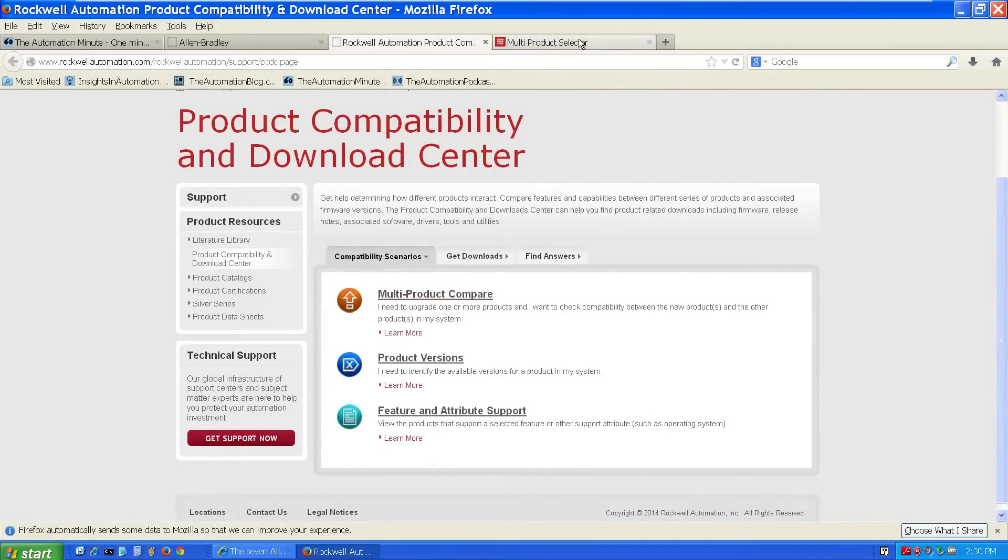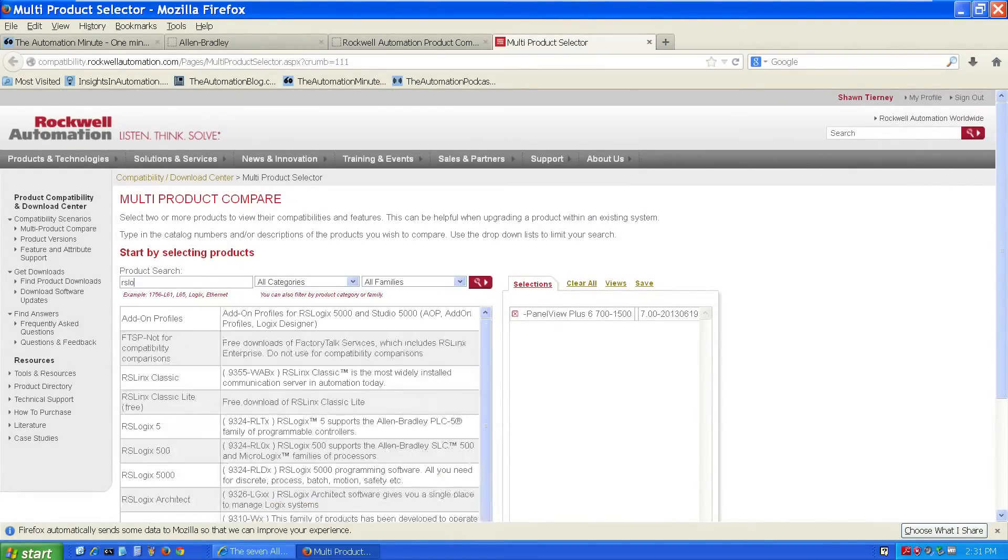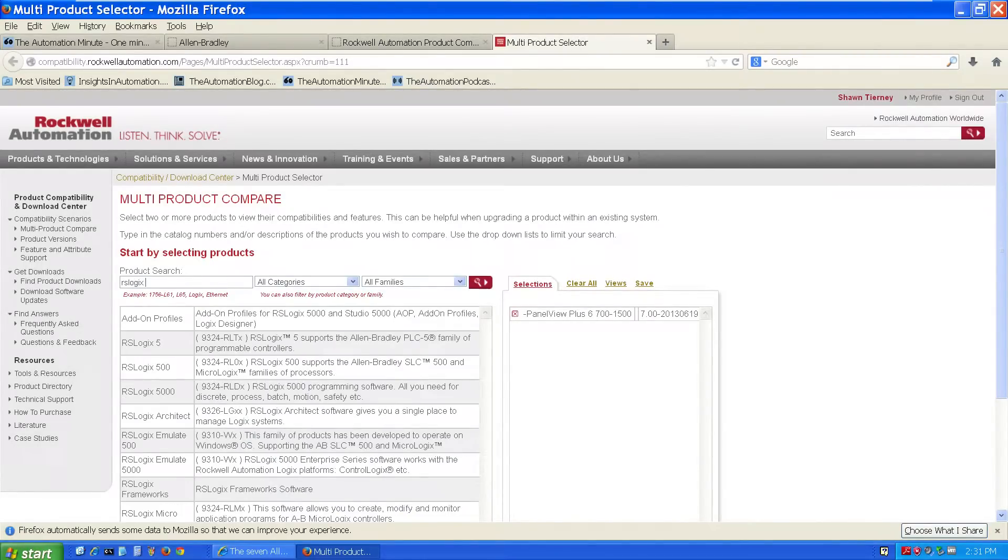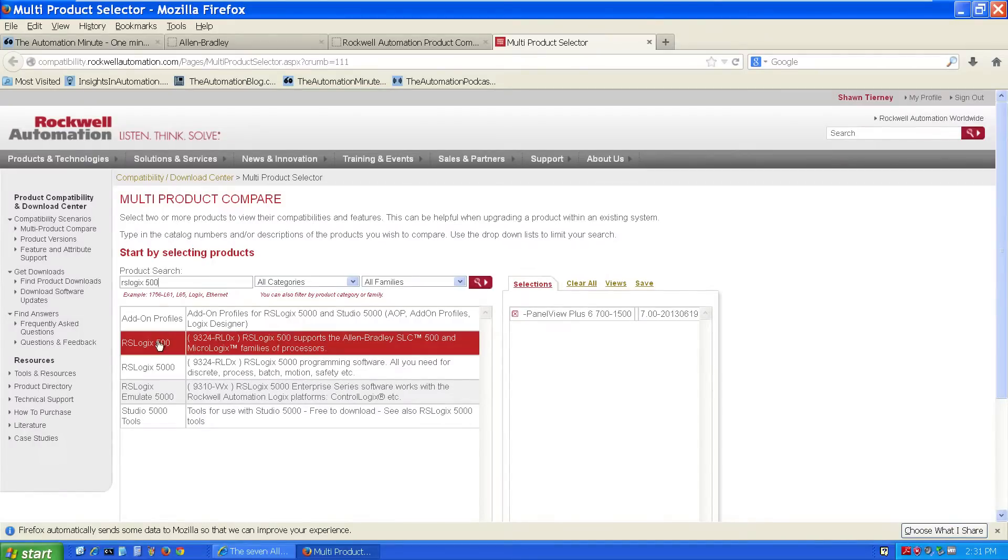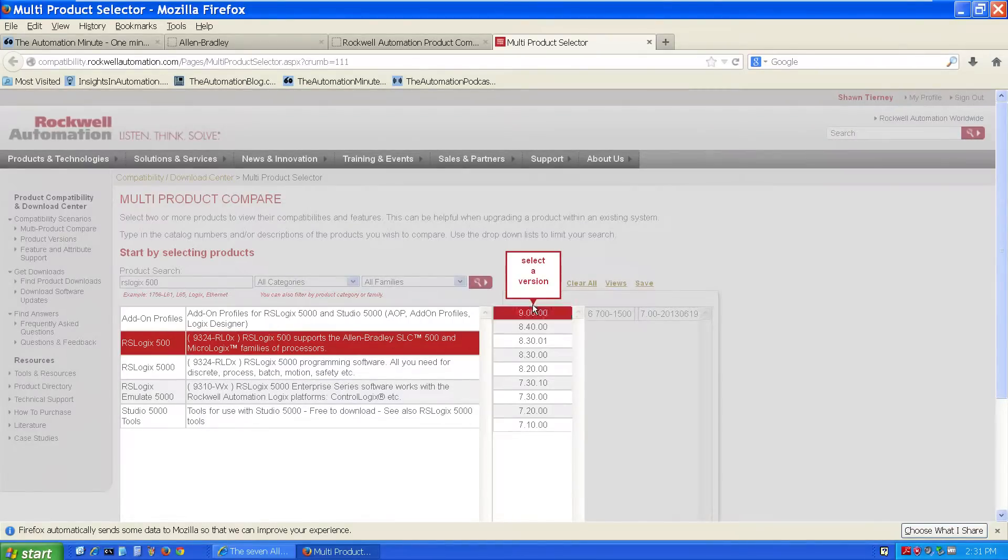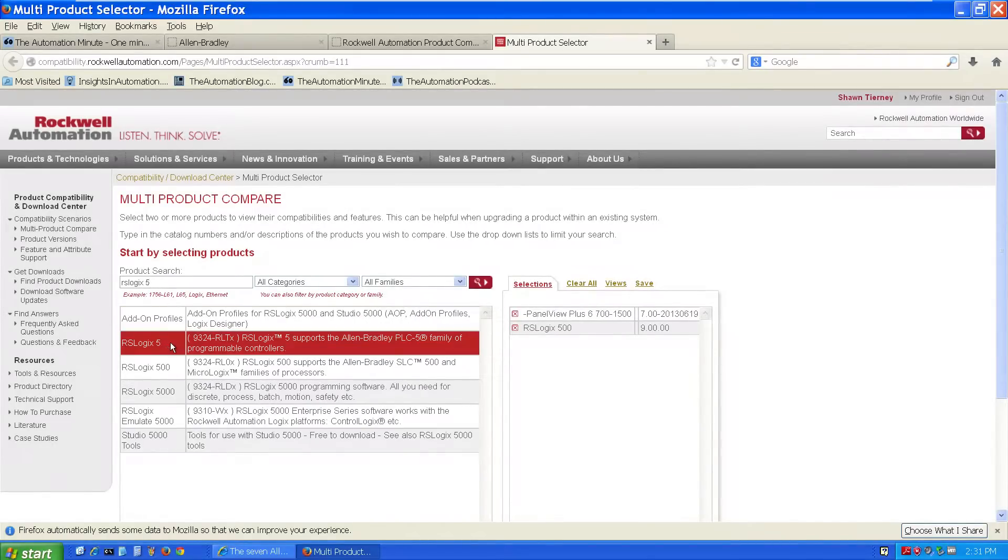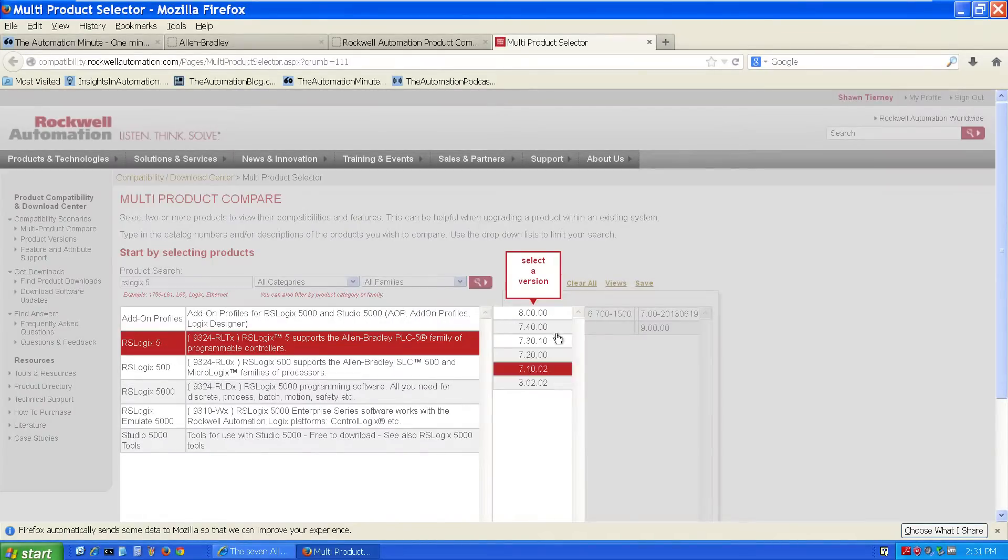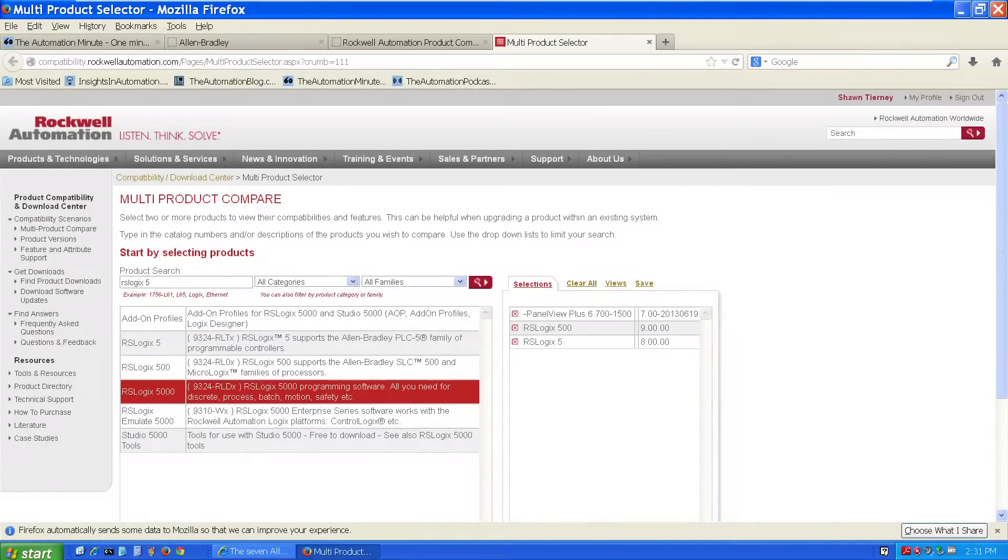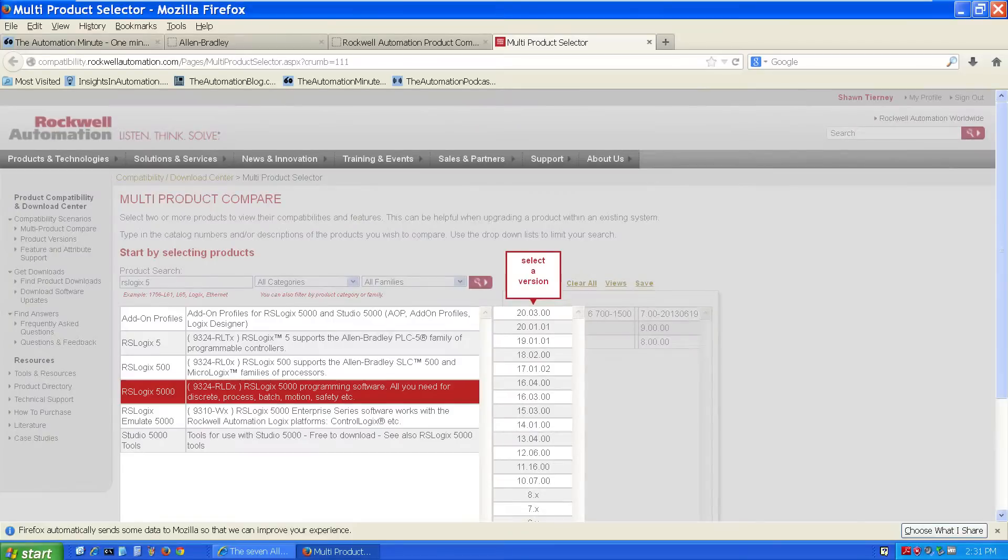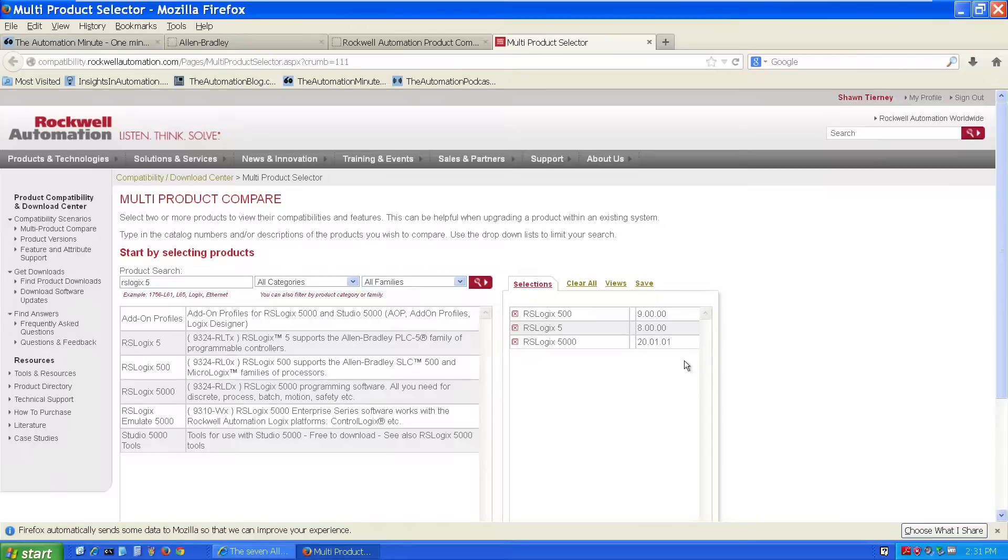Which will open a new tab or window, and here we can search for the products that we're interested in. In this case, I'm searching for RSLogix 500. I'll choose version 9. Then I'll search for RSLogix 5, and I'll choose version 8, and then finally, I'll choose RSLogix 5000, version 20.01.